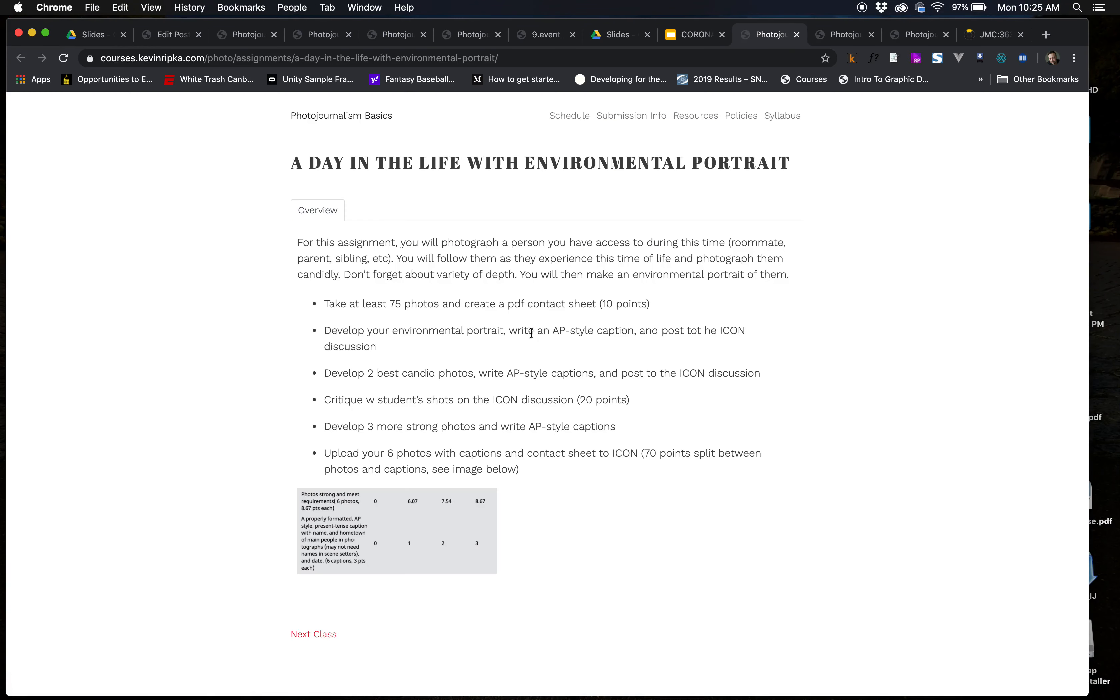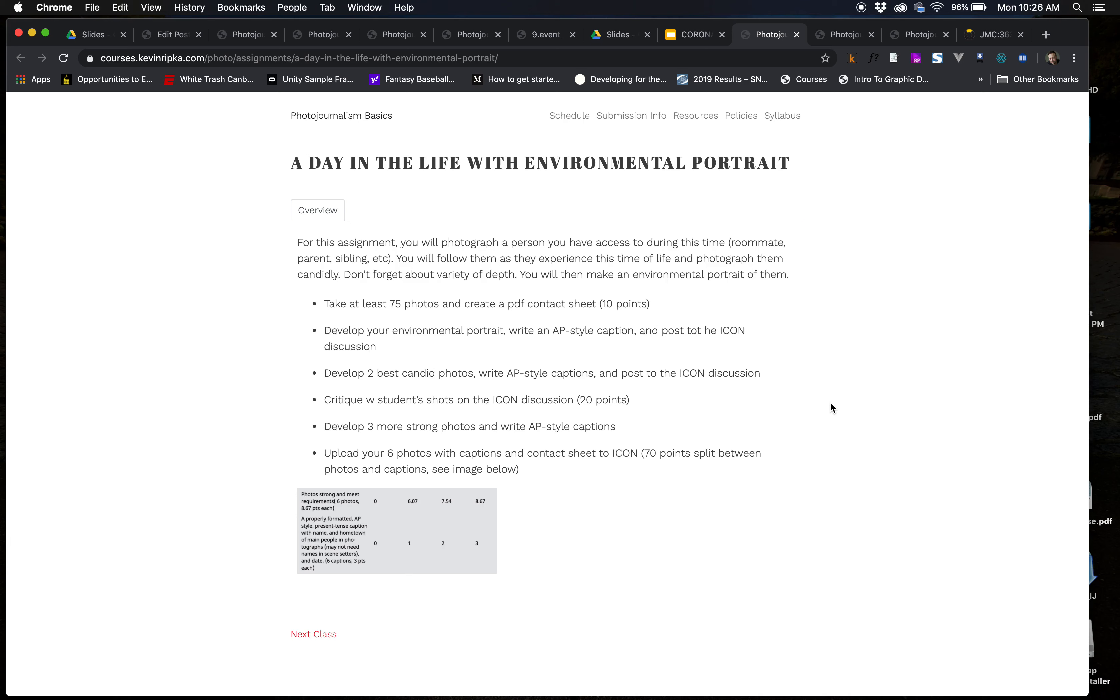So, for this assignment, what you're going to do is a day in the life with an environmental portrait. So, you're going to have to have access to at least one other person that you will cover in a day of the life manner, kind of a feature story. And if for some reason you don't, you obviously have to let me know. But anyone, roommate, parent, sibling, I don't care. Just someone you have, you know, access to. And you're just going to follow them around for, like, a day. I mean, just because it's called a day in life doesn't mean it has to be one day. It can be a week. You know, it can be a few days. It doesn't really matter to me. The fact is that you're just kind of, you know, it's this trying to tell the story of this person.